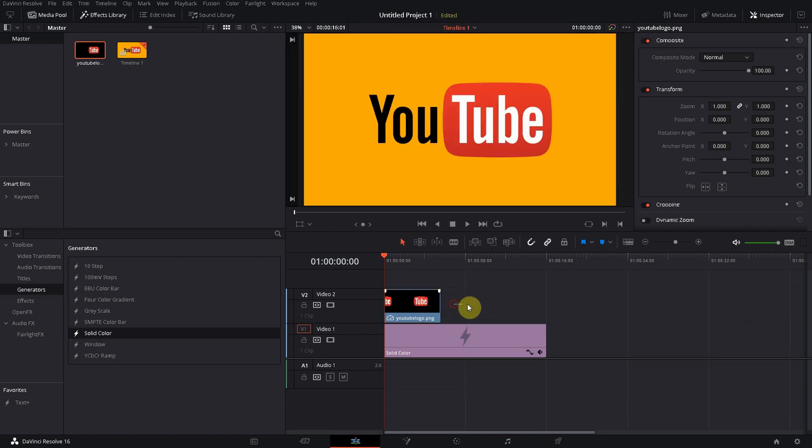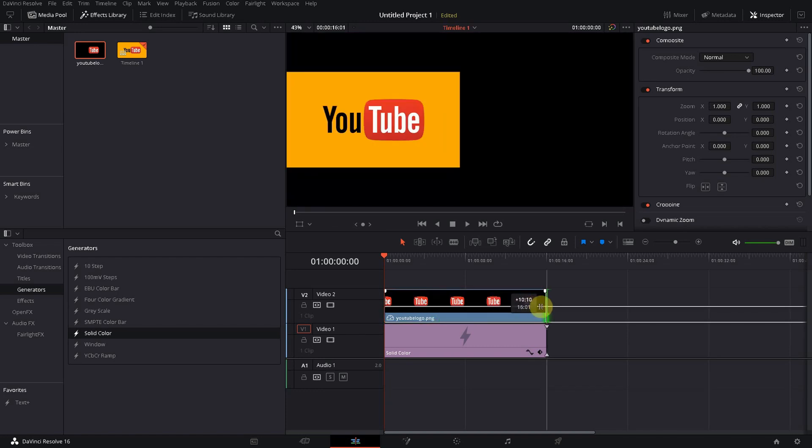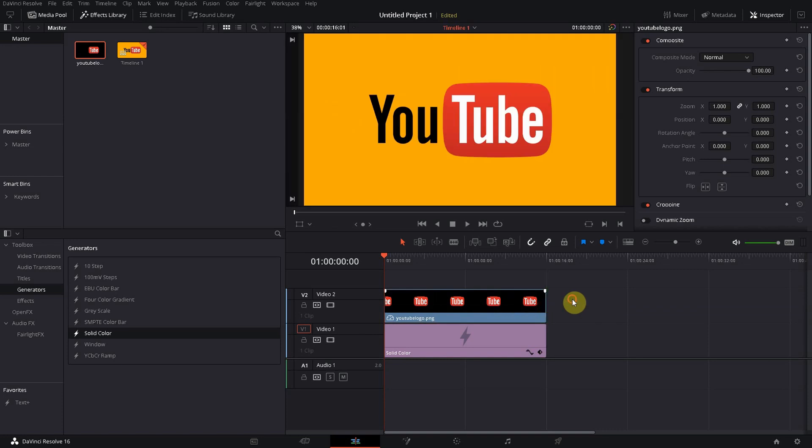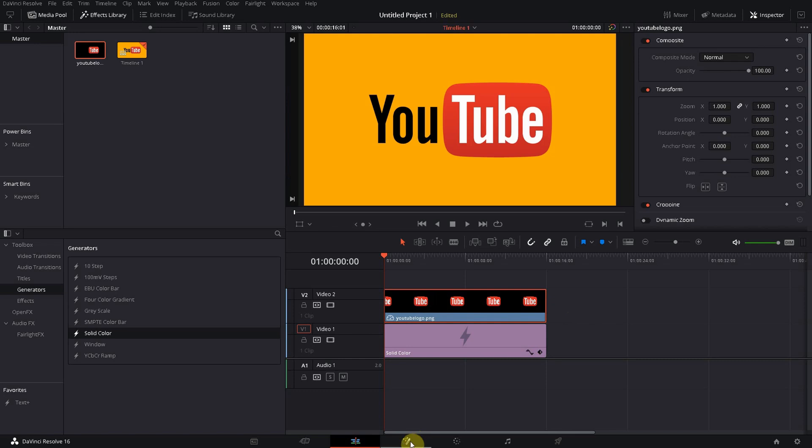What we are going to do is transform the image now to a 3D object. So we select it and then we choose the tab Fusion. What happens now is we have here a media in box and a media out box.